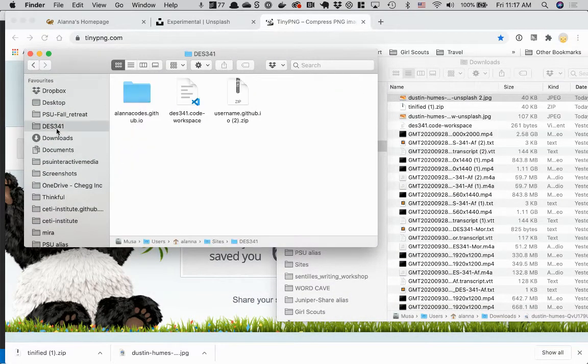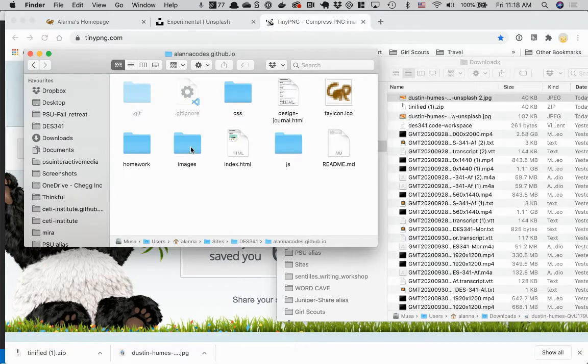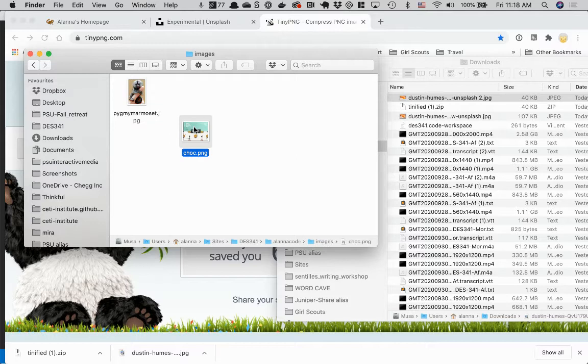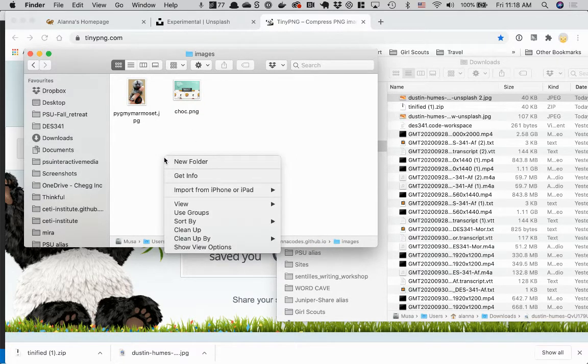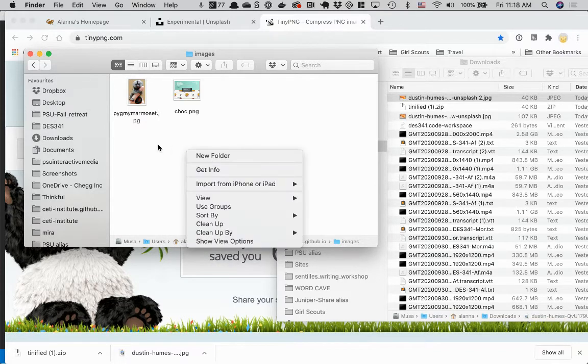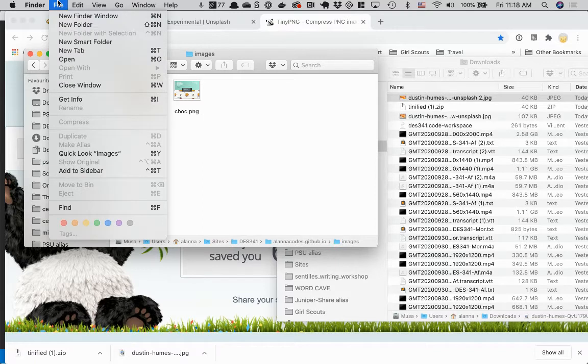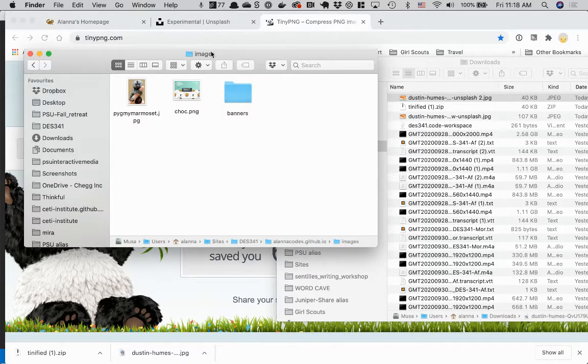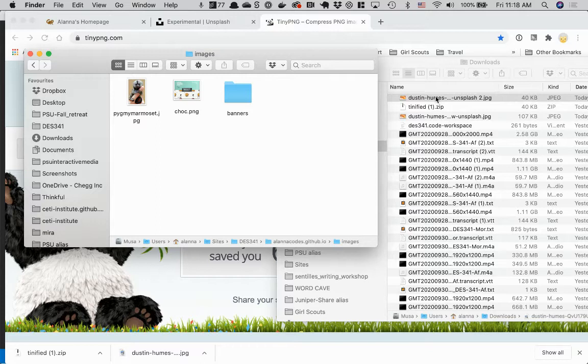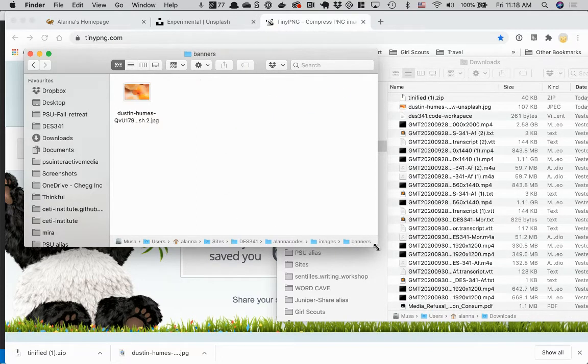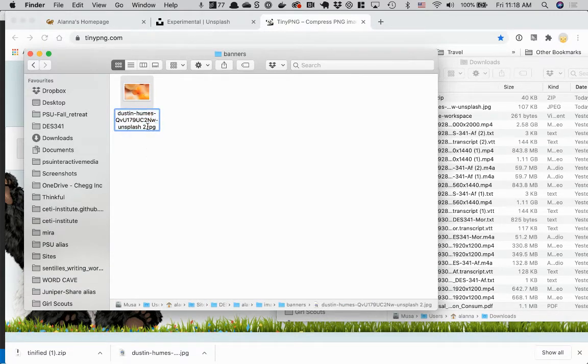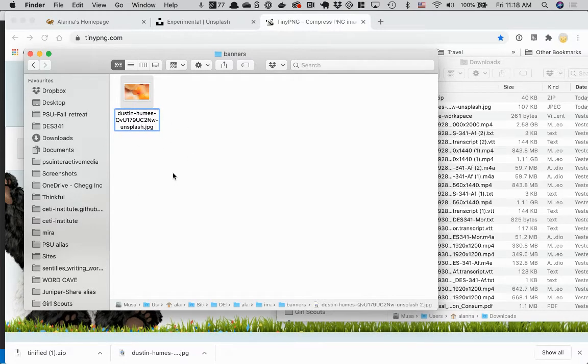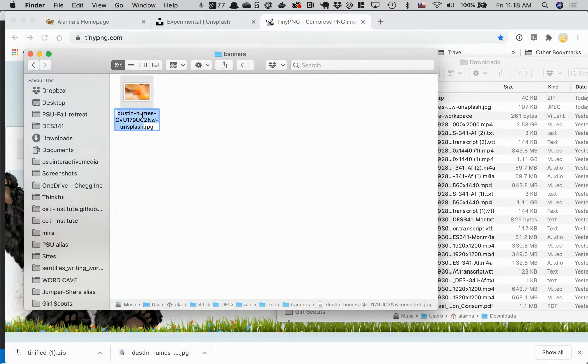So I'm going to put it in my folder. DES 341, there's my homepage, images. I want to make a subdirectory because I might have a bunch of, I call them hero images or banner images. So I'm going to make a new folder right in here. You can also say File, New Folder. And I'm going to say banners. So inside images, now I have a banners folder. And I'm going to drag that over. Before I do any saving in GitHub desktop, I'm going to just change the name a little bit.